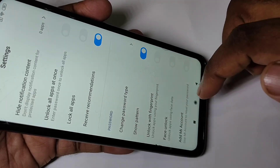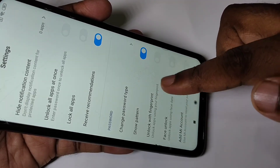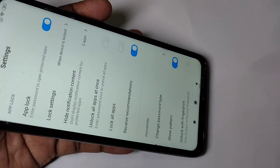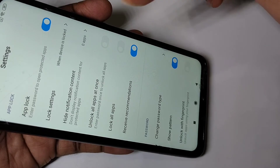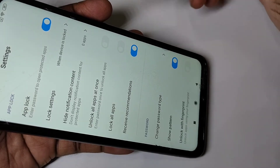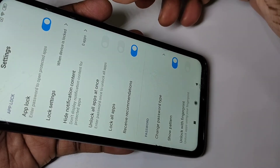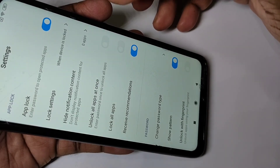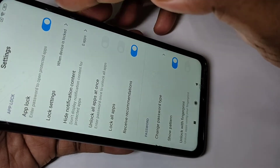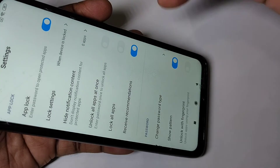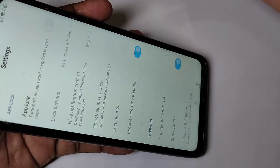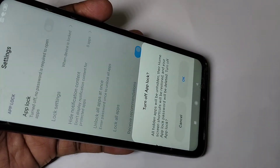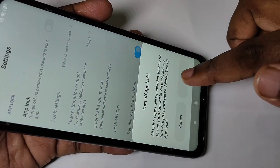If you want to disable App Lock completely, you can tap here and disable it, then tap OK.